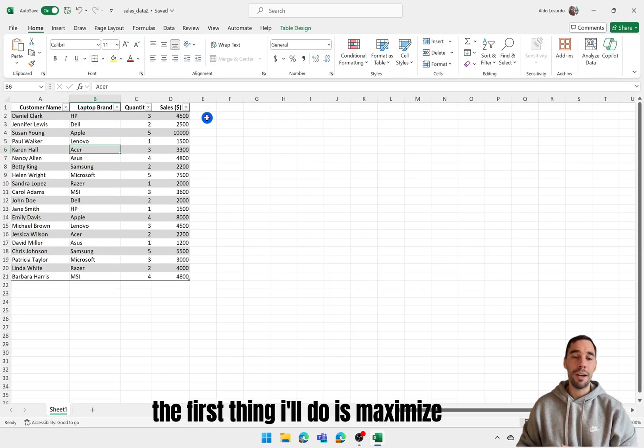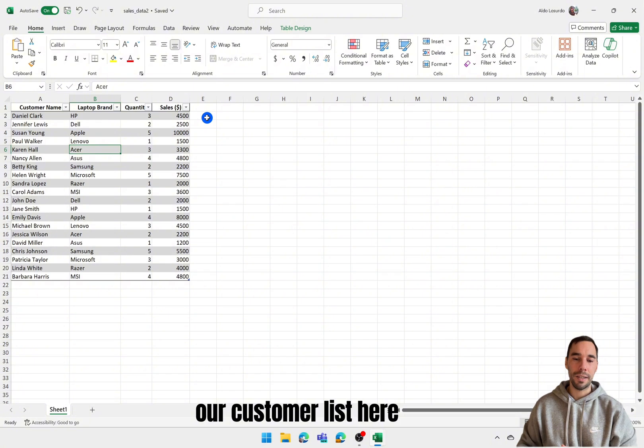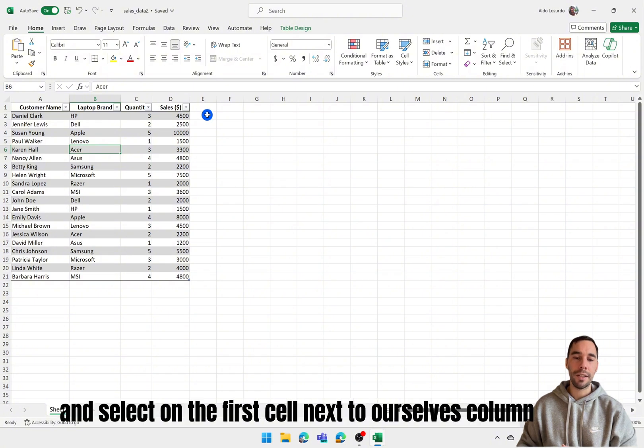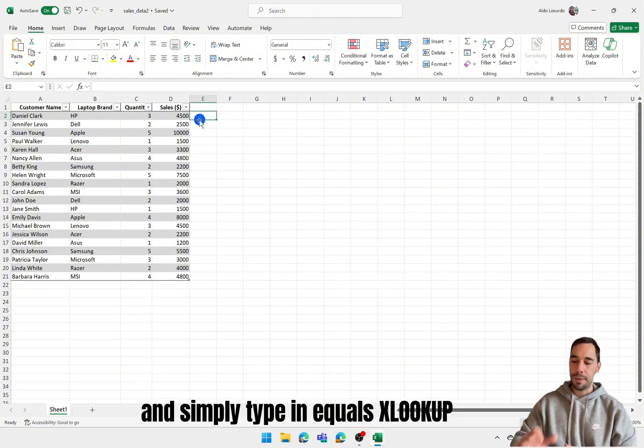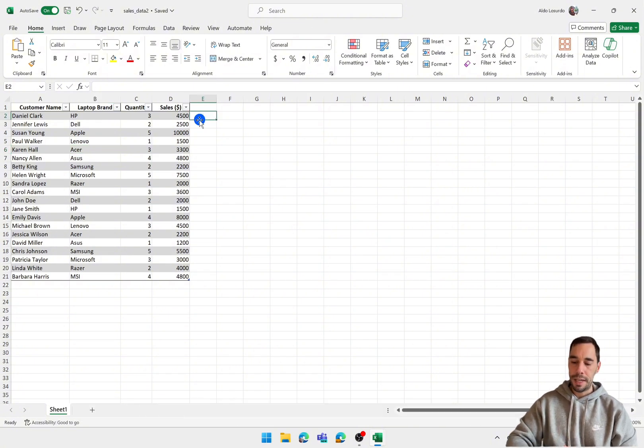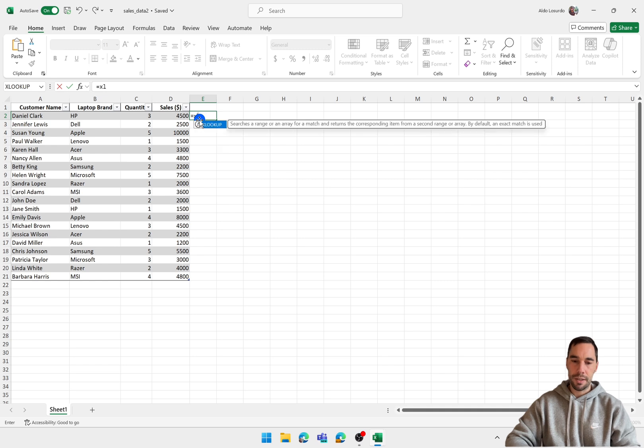The first thing I'll do is maximize our customer list here and select on the first cell next to our sales column and simply type in equals XLOOKUP.